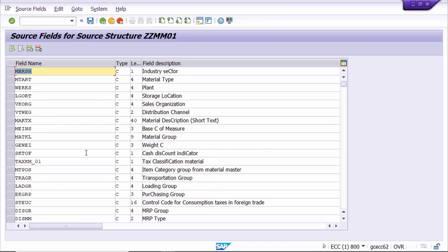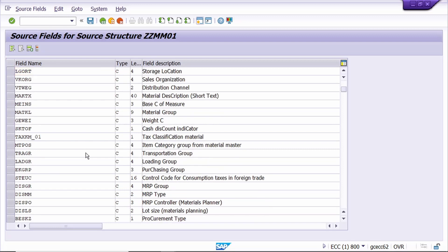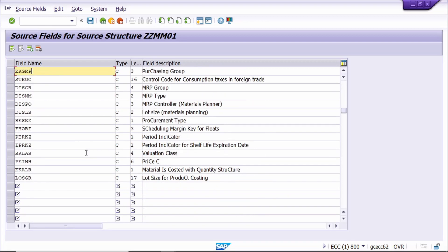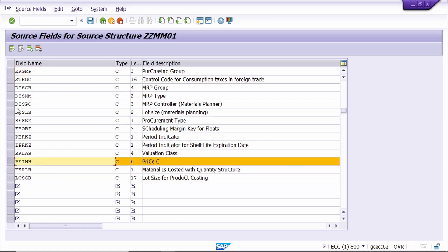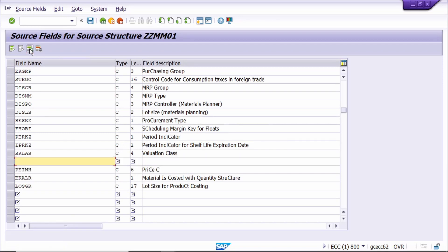Here we can add the required field. I want to add the moving average price field. Select this line and click on Insert, then insert line. Here we can add the required field. I am adding a moving average price field - this is the field name, and this is the character I am entering.